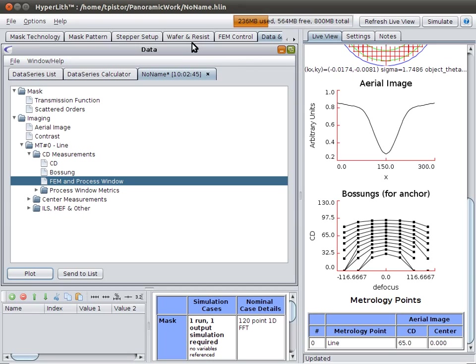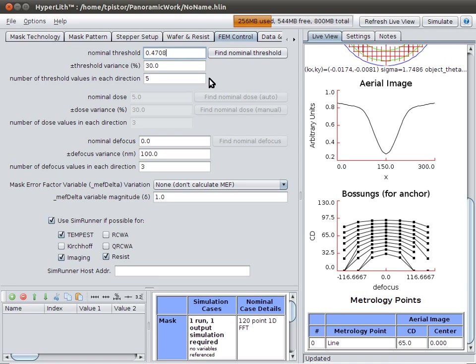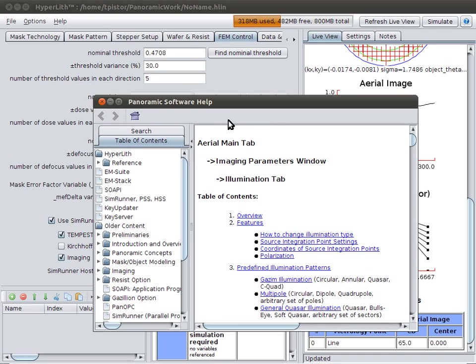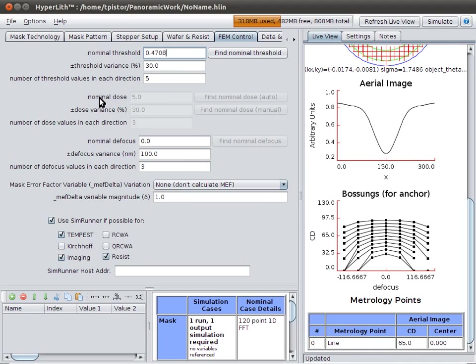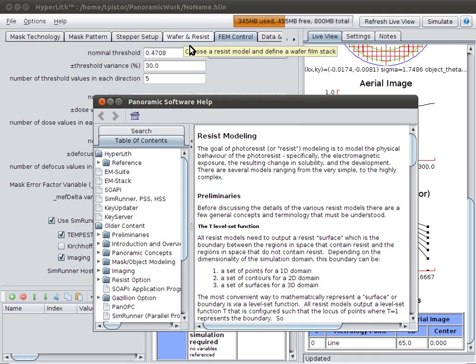If you need help on anything, you can either press F1, and that will give you help on whatever your current focused component is. Or you can press this question mark button. And then you get a cursor with a little question mark. And then you can get help on whatever you click on. So there I've got help on Resist.